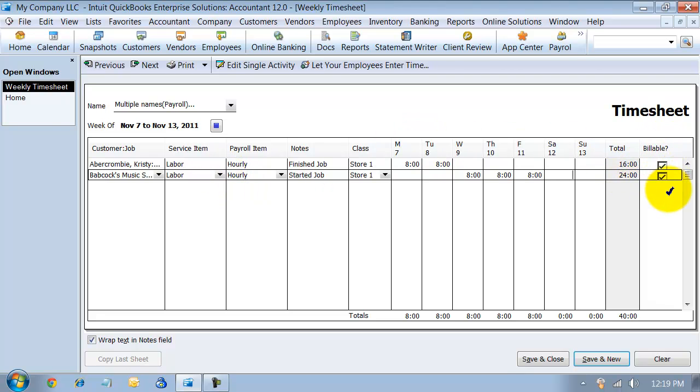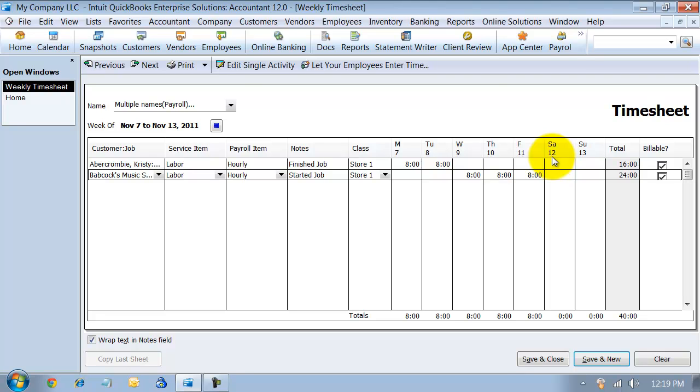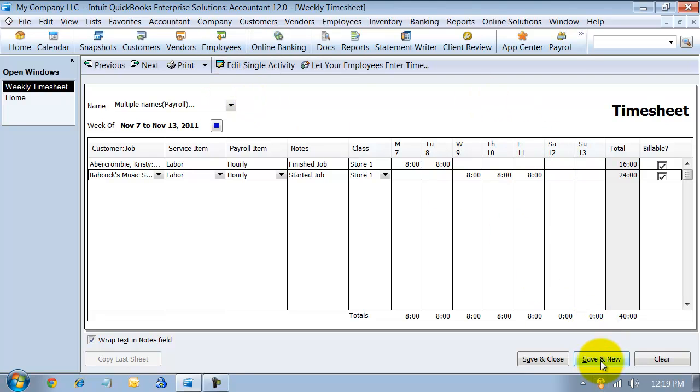Now you can mark them as billable, of course. So both of the employees who we chose, their time will be marked as billable to bill through to the client. I'm going to go ahead and say save and new here.